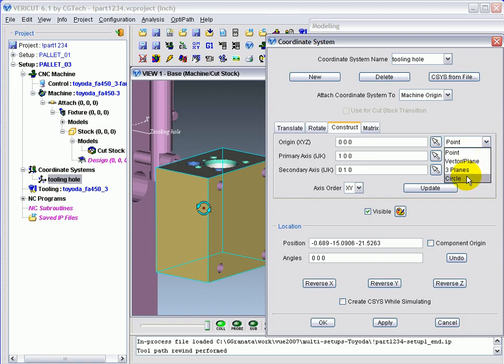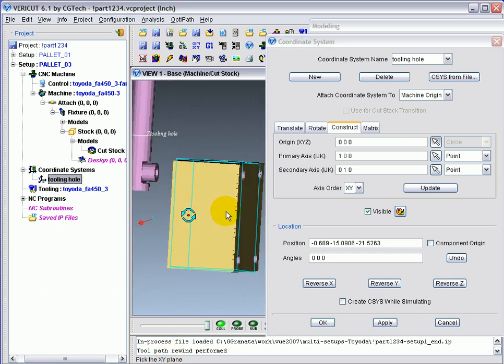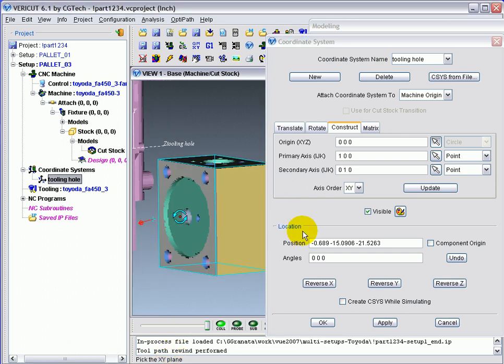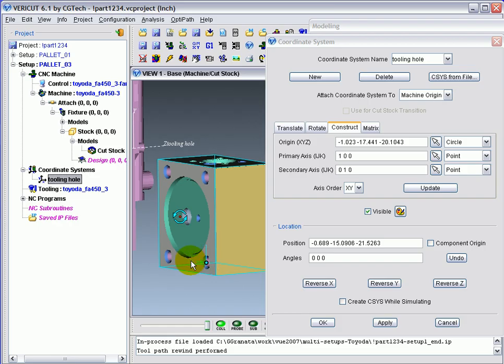In this case, it will be the circle of the tooling hole. Click the arrow next to this feature to start the pick process. VeriCut prompts you by asking you to select the XY plane. The locating plane of the part is now machine side down, so I've clicked it. VeriCut's now prompting me to click on the cylinder or cone face of the tooling hole. So I'll go inside the tooling hole and click, and you'll see the trace of the coordinate system goes to the center of the hole.